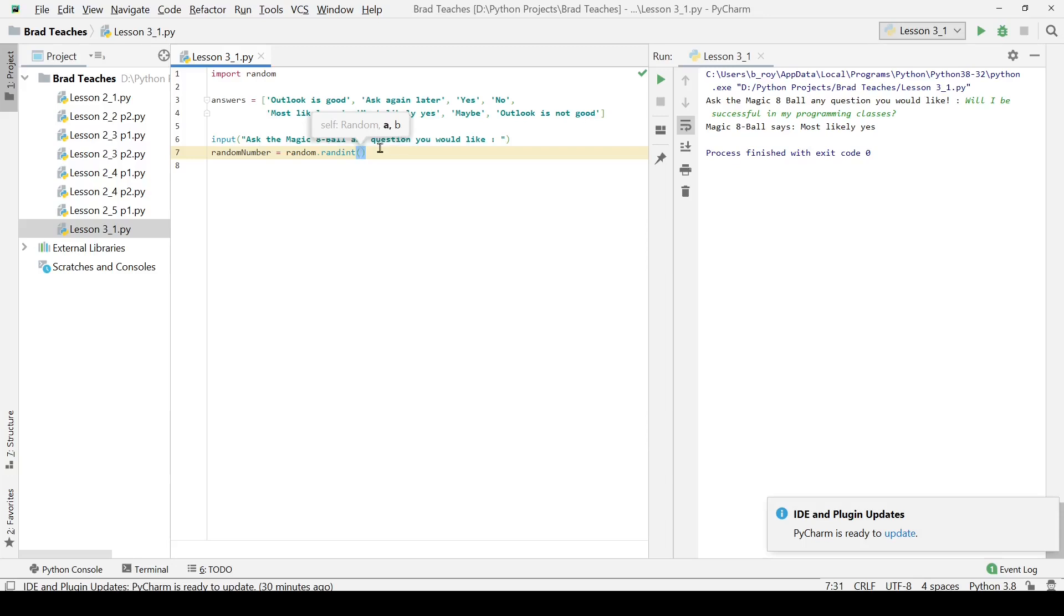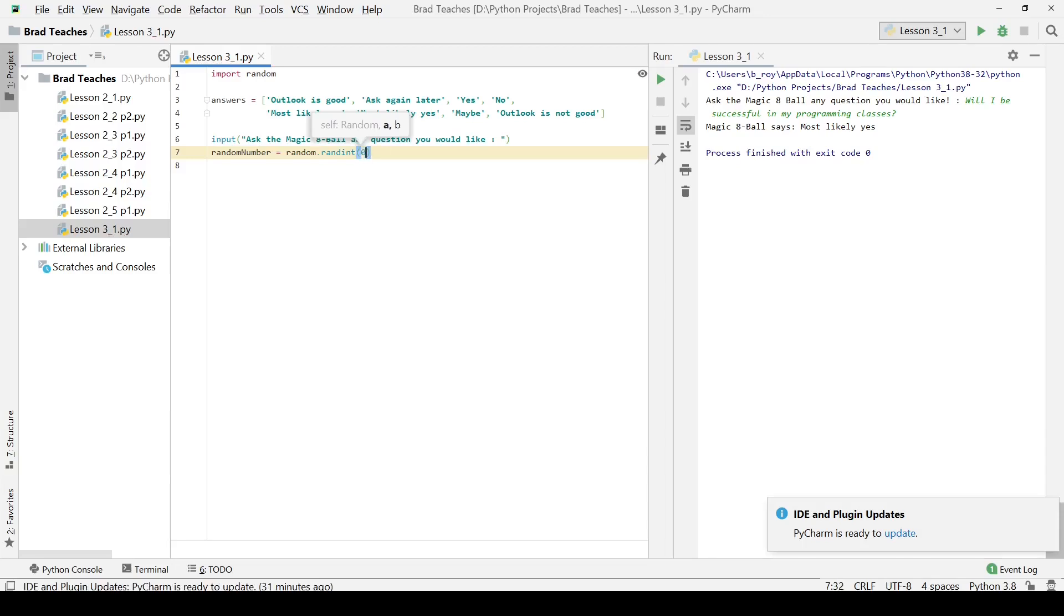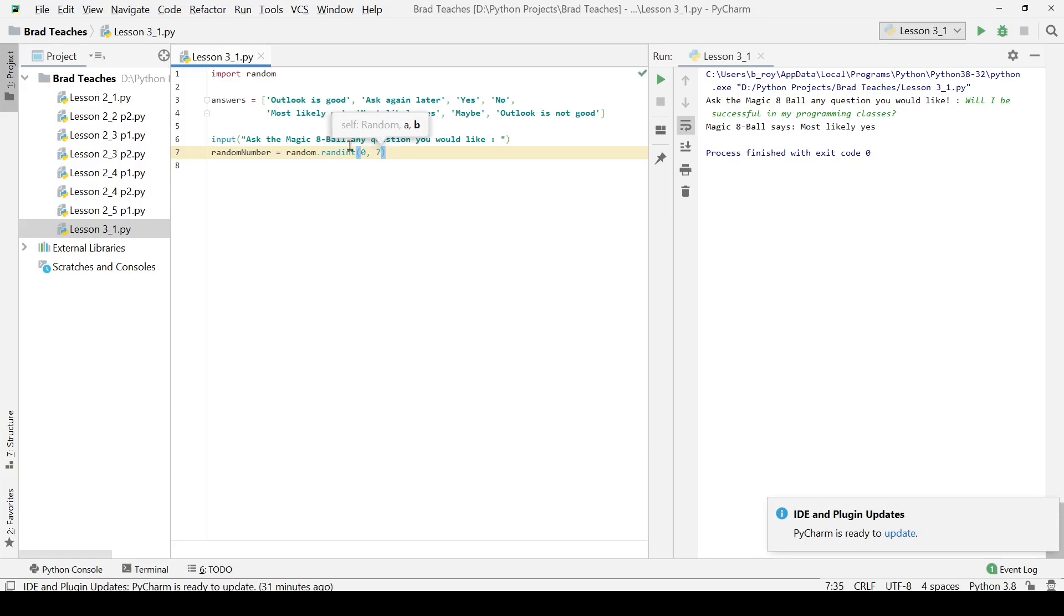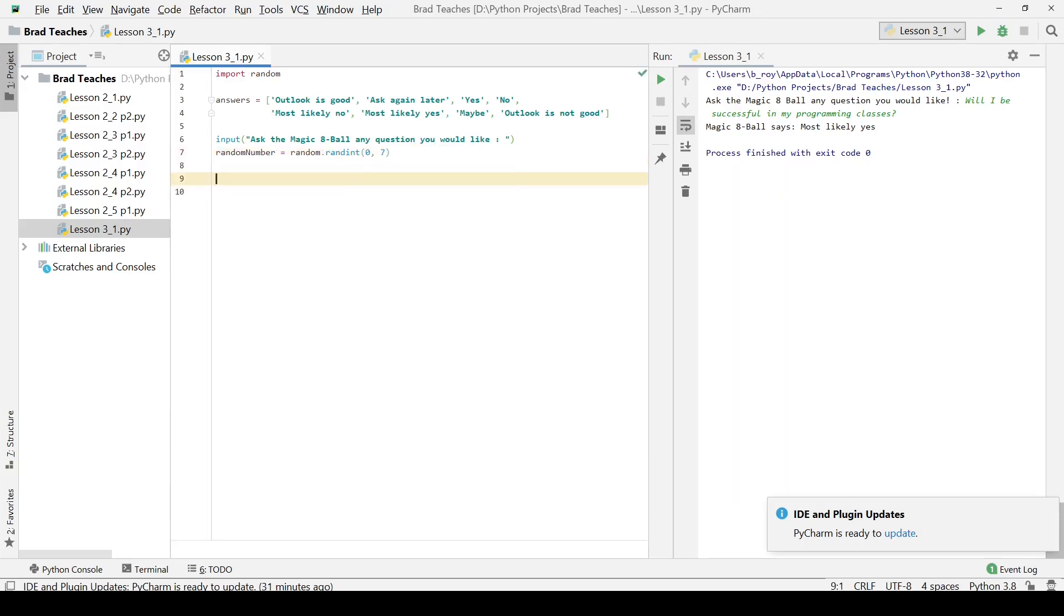From what I've looked up before, I know that A needs to be the very first number that we can start with, the lowest number that we can choose. In this case, that's zero because we wanted to give it the first index of our list. Then the second number, since I have one, two, three, four, five, six, seven, eight places in my list, I'm going to put seven for the very last index of my list. Now we have that stored.